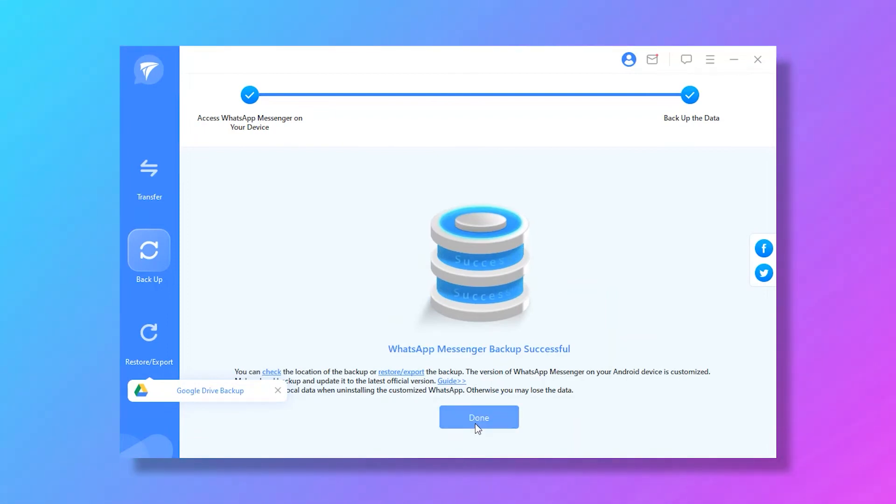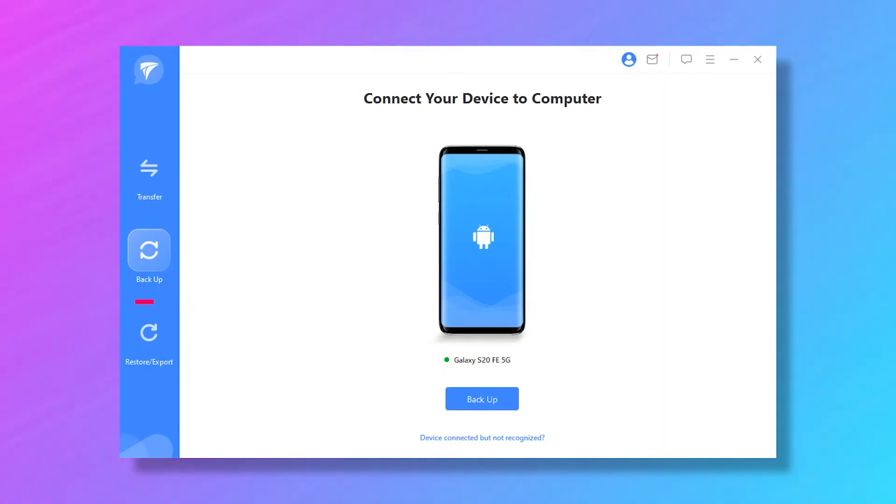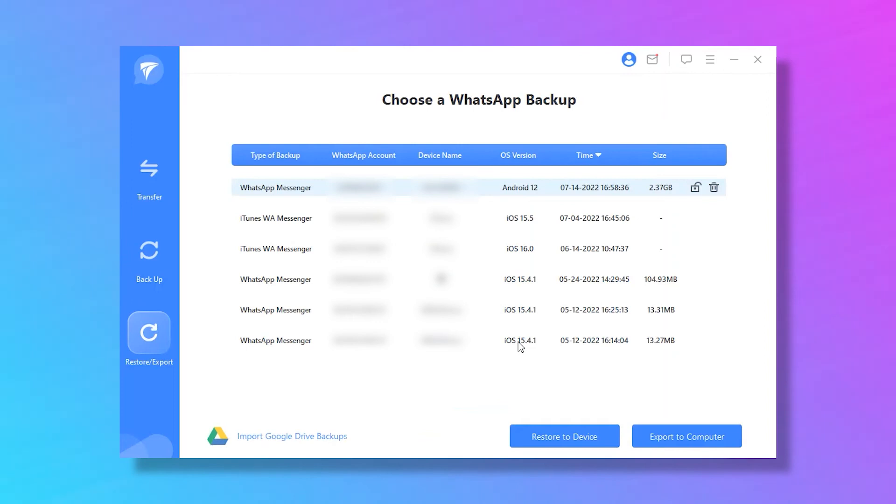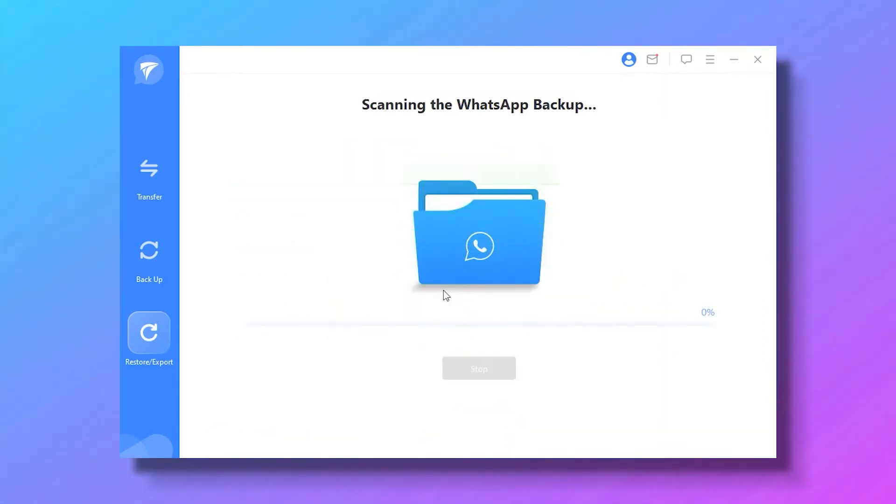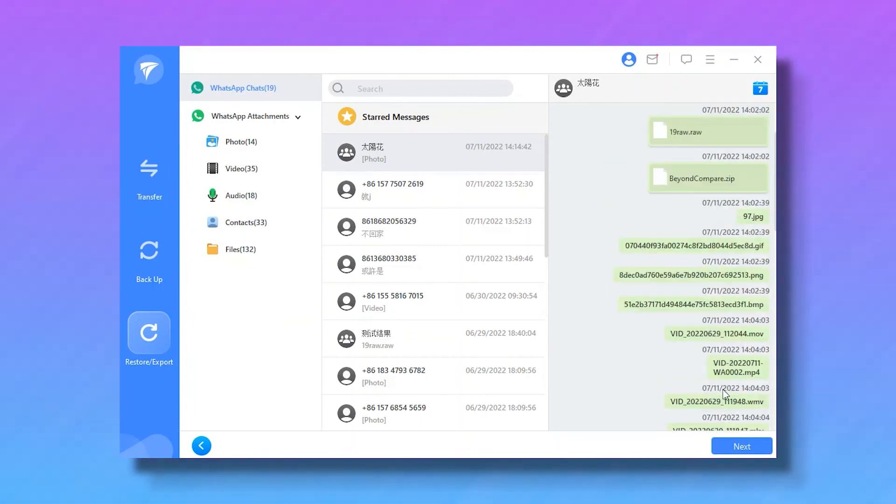Whenever you want to import the WhatsApp chat, go to Restore Export WhatsApp Backup. Connect your phone. The program will show you all available backups you can restore. Just choose one. Finally, you can preview the backup and selectively import the WhatsApp data you need.